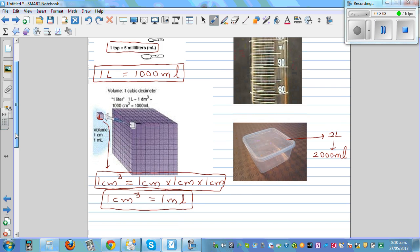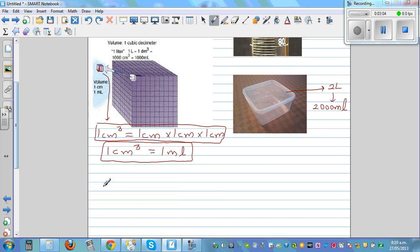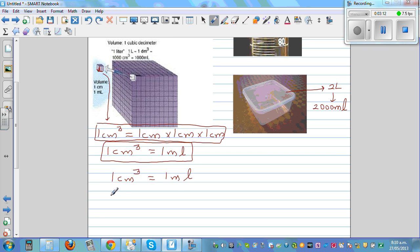So to summarize: one centimeter cubed is one milliliter, and one liter is one thousand milliliters.